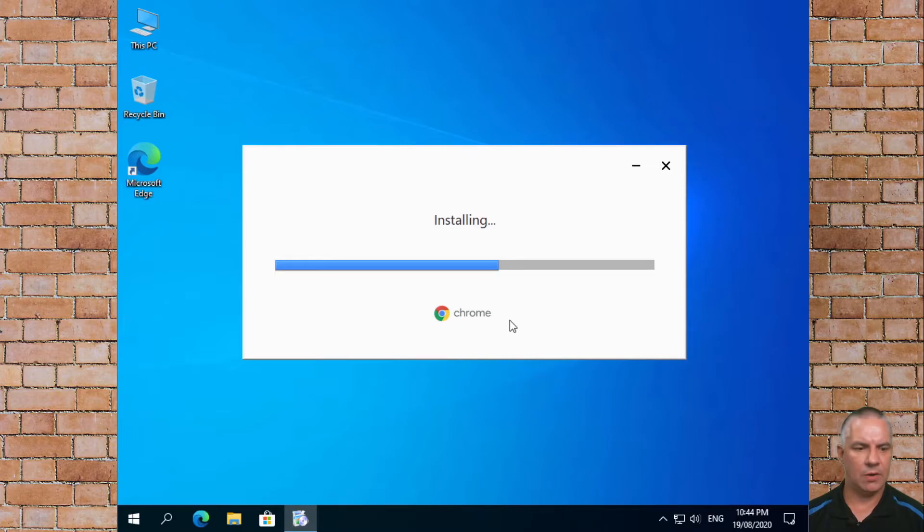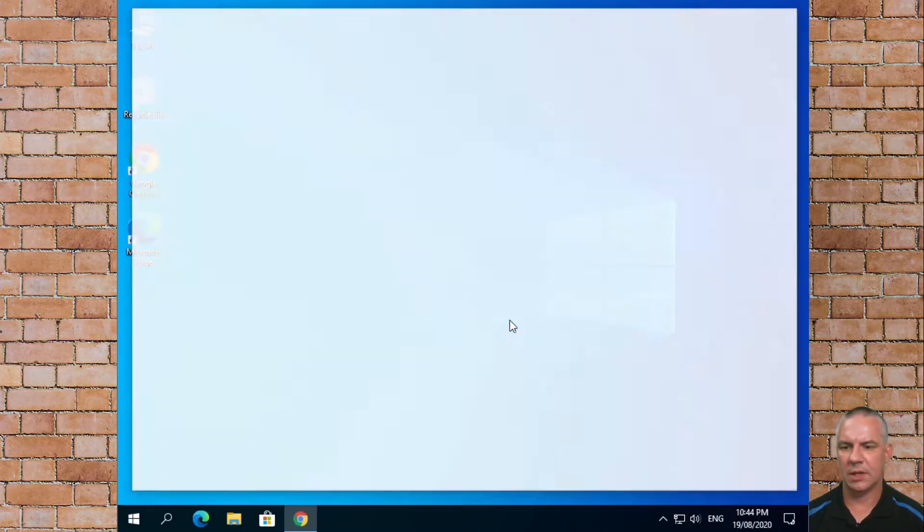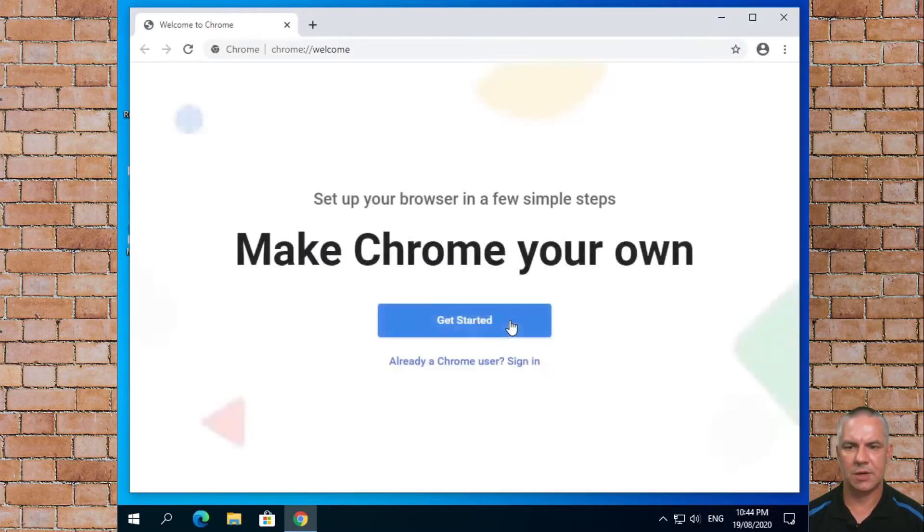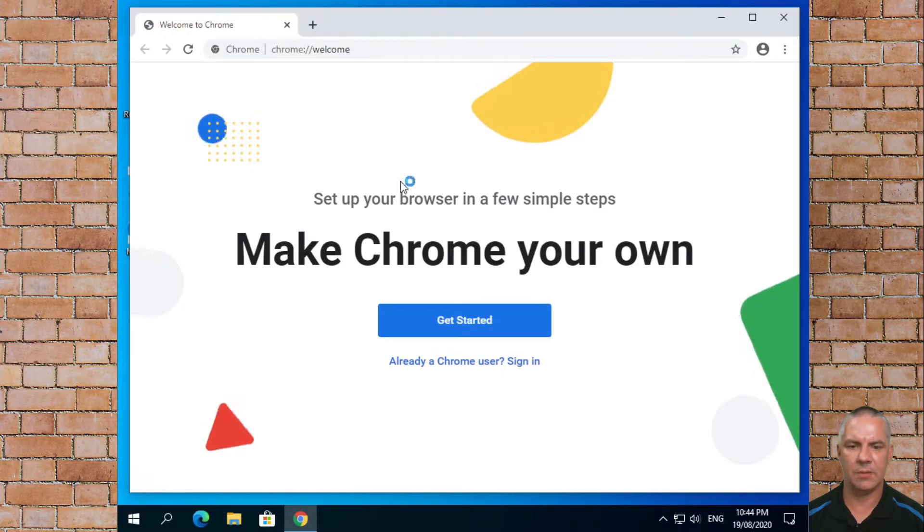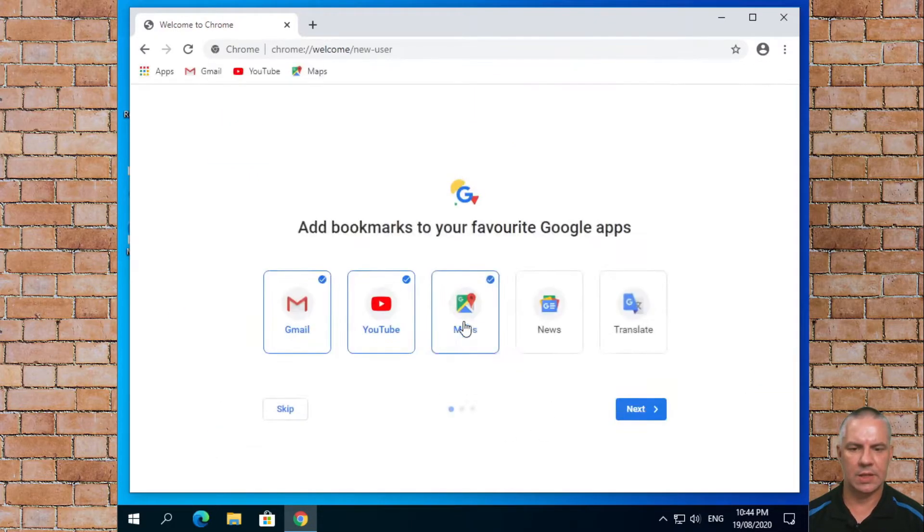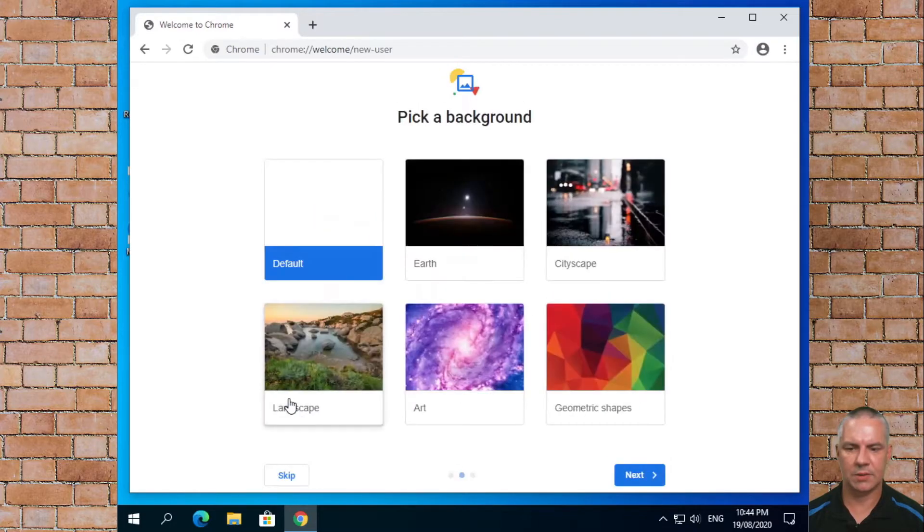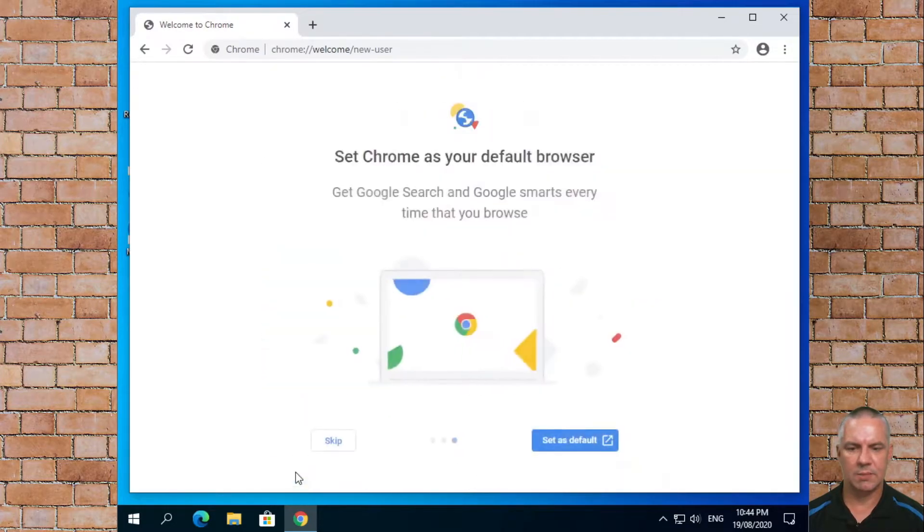If you've got an older computer it may take longer. Straight away you'll get a window pop up that says make Chrome yours. We'll just click get started. For today we'll just click skip, skip again.